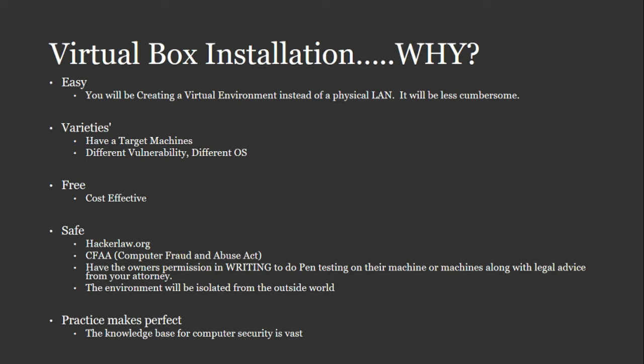Also, you might want to take a look at hackerslaw.org or Google CFAA to learn more about the legal limitations that you'll probably need to know so that you don't get in trouble. So VirtualBox will create an isolated environment so that you're not connected to the outside world for you to hack around in.